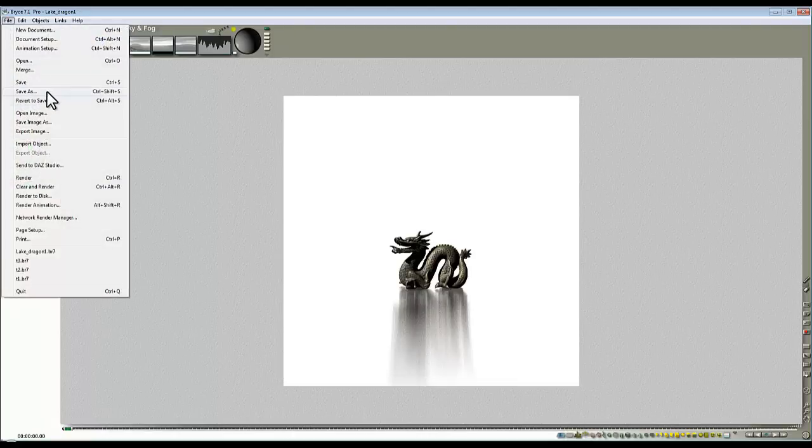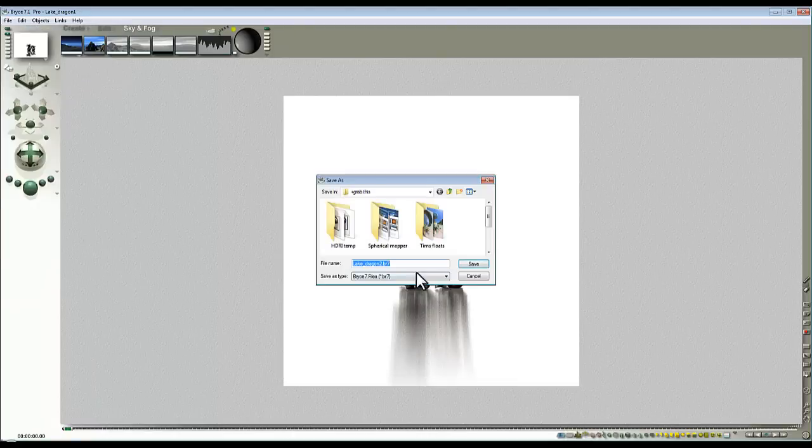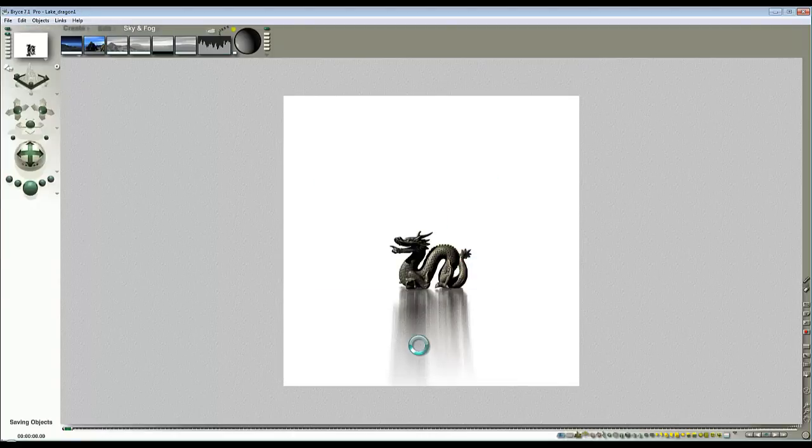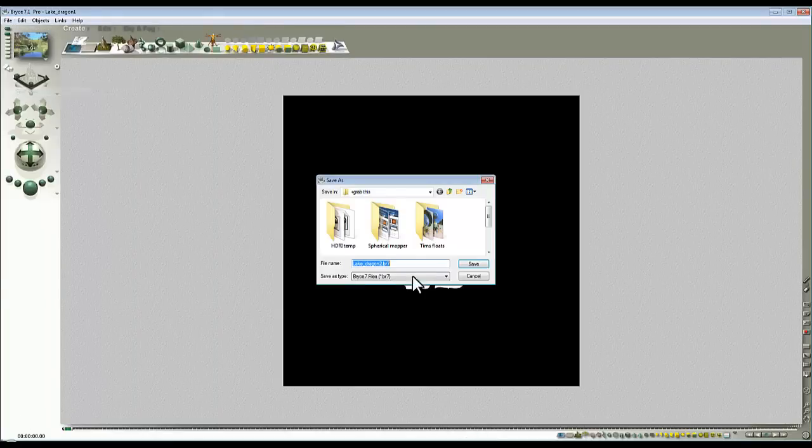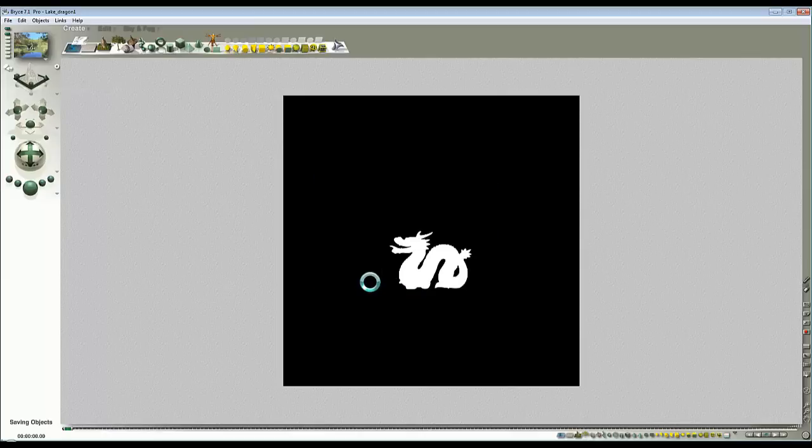So that's that one done now. File, save as, number 2. And this one, file, save as, it's going to save over the same because it starts from the same source file, so I'll call that number 3. So that now is my three components.